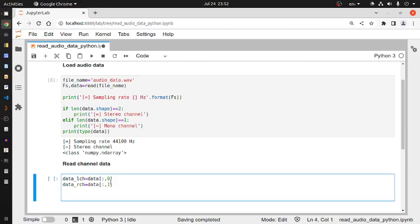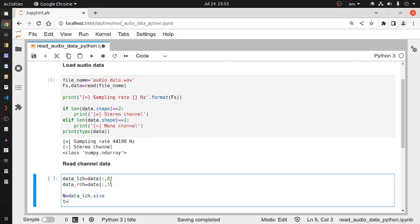Now I need to create a time vector. If we simply plot data_left_channel it will plot the signal, but the x-axis will show the sample number, which is not very meaningful. It's better to create the time vector itself. I'll calculate N — the number of sample points — as: N = data_left_channel.size.